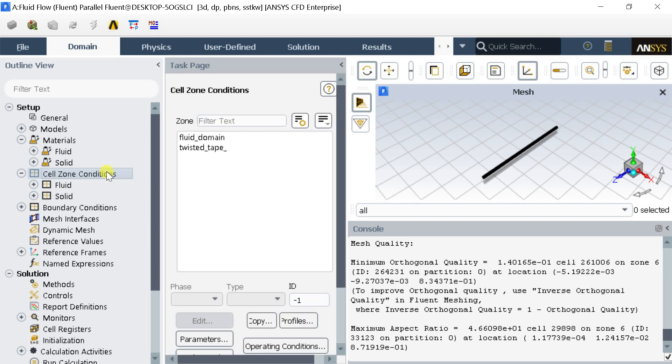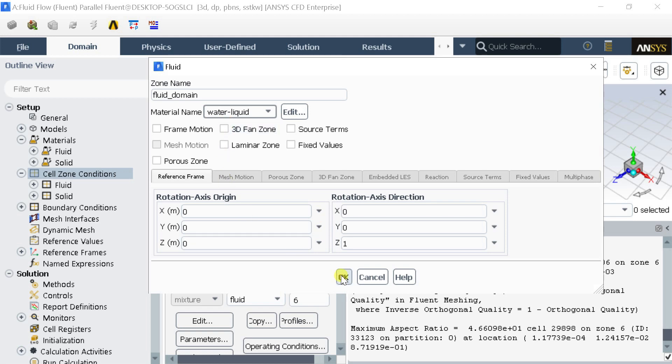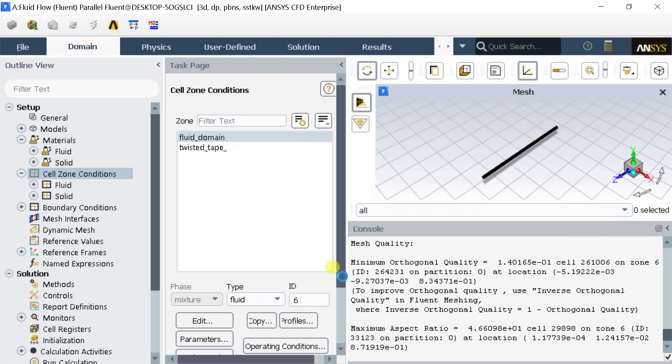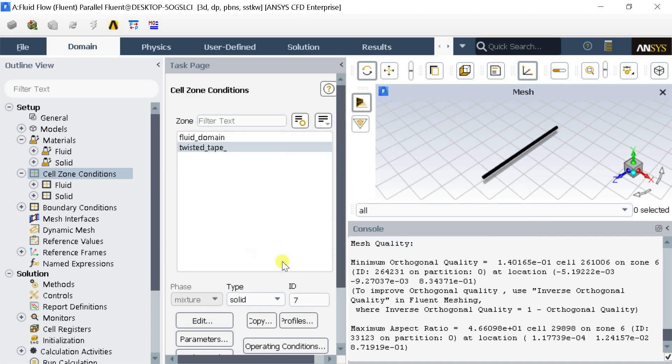Click on the Cell Zone Conditions. Select the Fluid Domain Cell Zone. Change the Cell Zone Material for the Fluid Domain to Water. Click on OK. Keep the default Material Aluminium for the Tape Geometry.